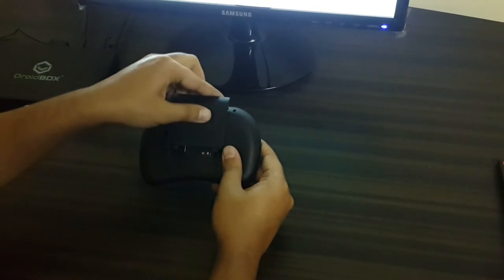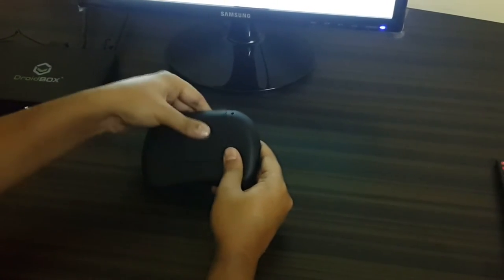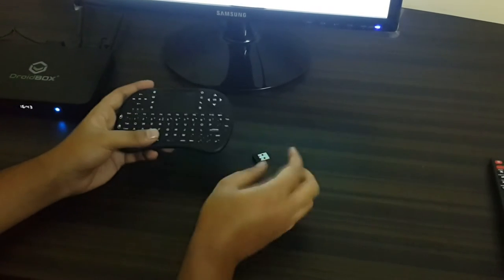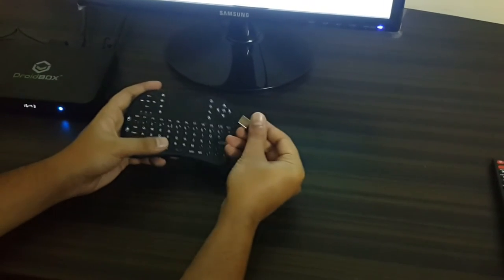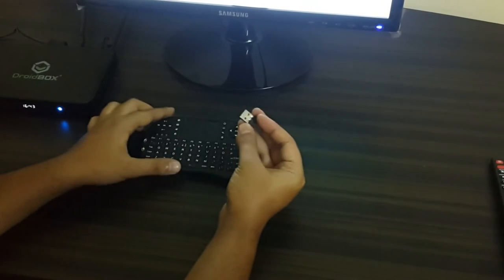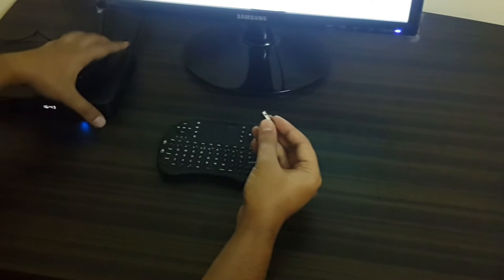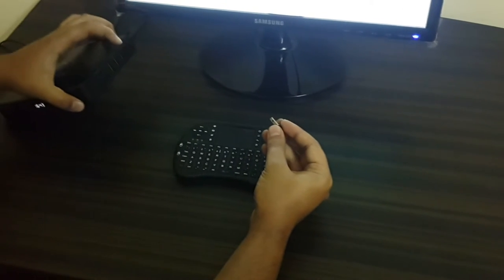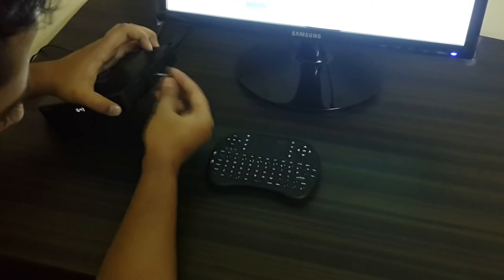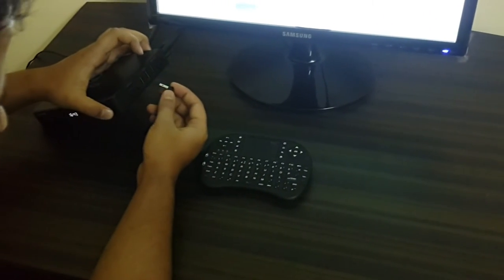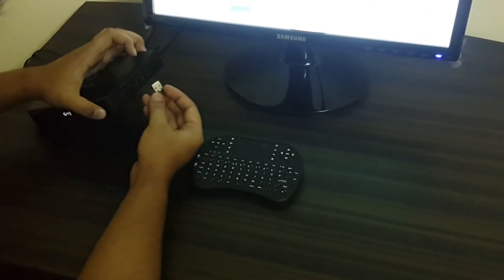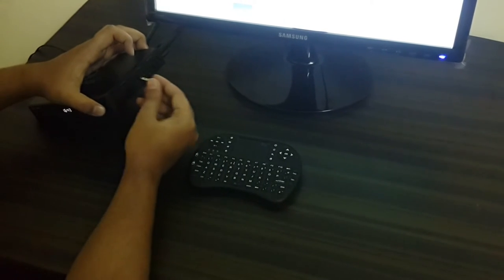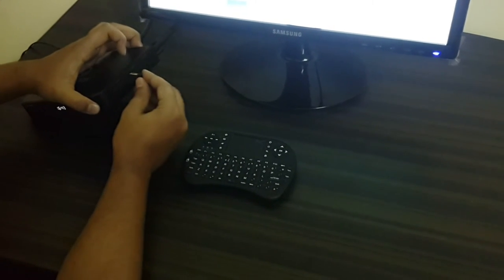The cover is back and we have the dongle. The dongle needs to be fitted onto the USB ports of the box which is on the side of the box. I'll just fit this dongle onto the USB ports now.